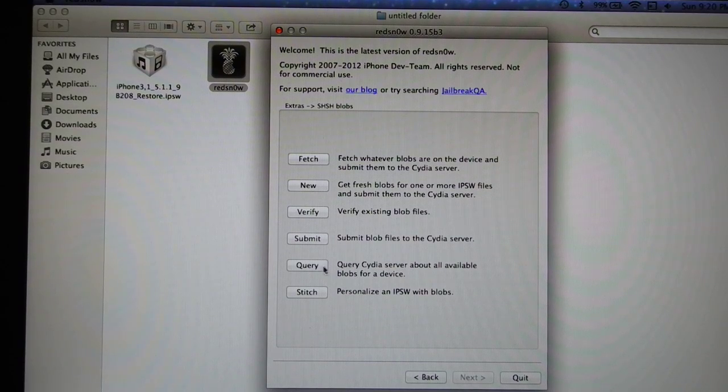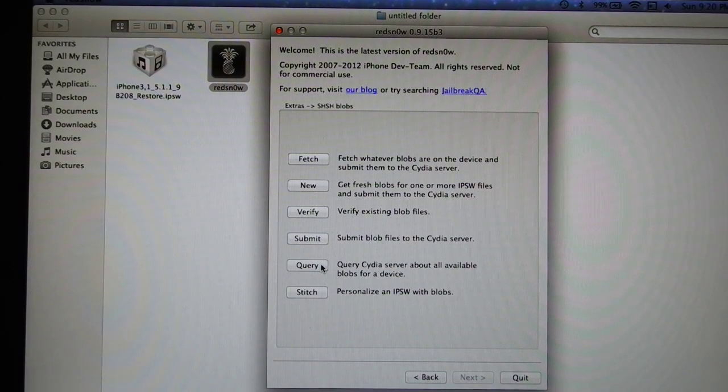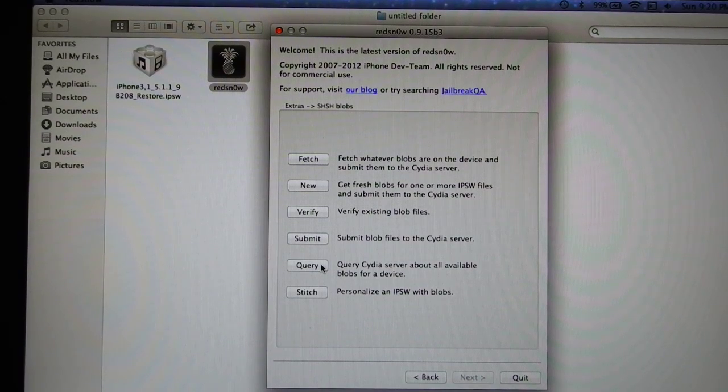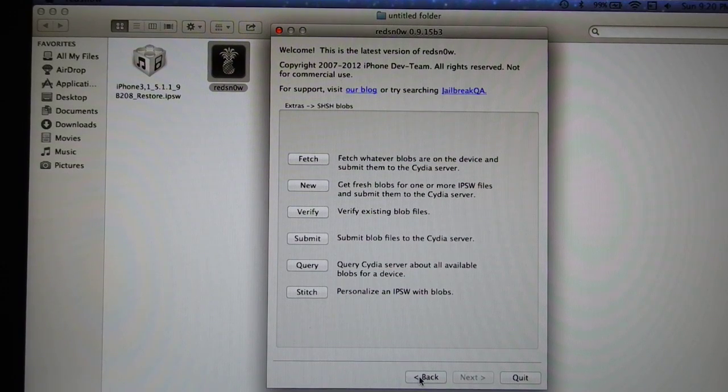After this, you will see which blobs are available for your device. If you have local blobs you can use them, if you don't have, you can query or fetch blobs from the internet.